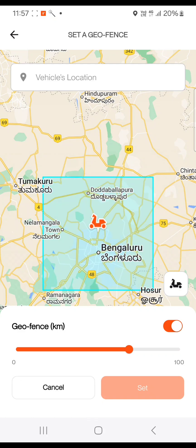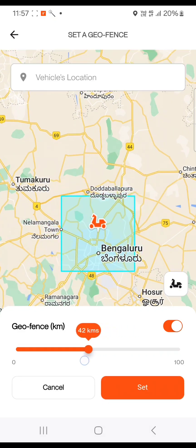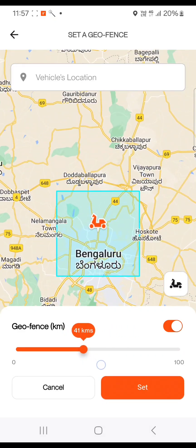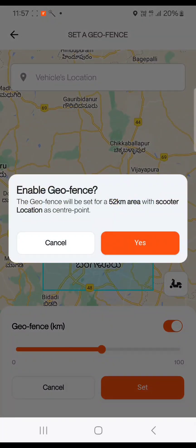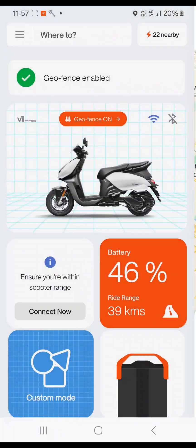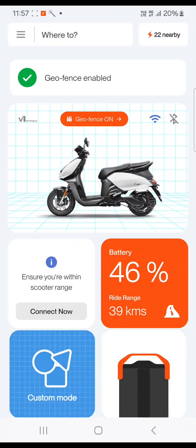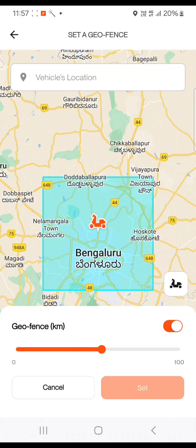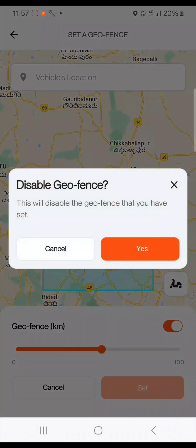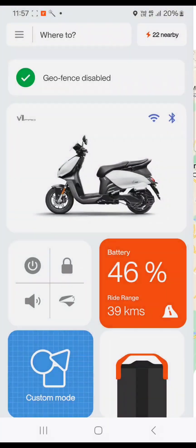A notification will show in the dashboard. Again, by clicking on 'Geofencing On' in the dashboard, you will land on the 'Set a Geofencing' screen where you can turn off the geofencing mode, and a corresponding notification will show in the dashboard.